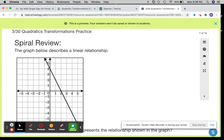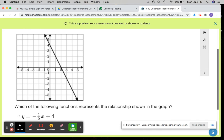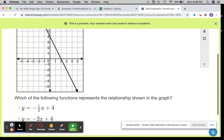Number 7, this is spiral review. The graph below describes a linear relationship. Which of the following functions represents the relationship shown in the graph? You can take your y-intercept, your x-intercept, and find your slope, and identify the equation.